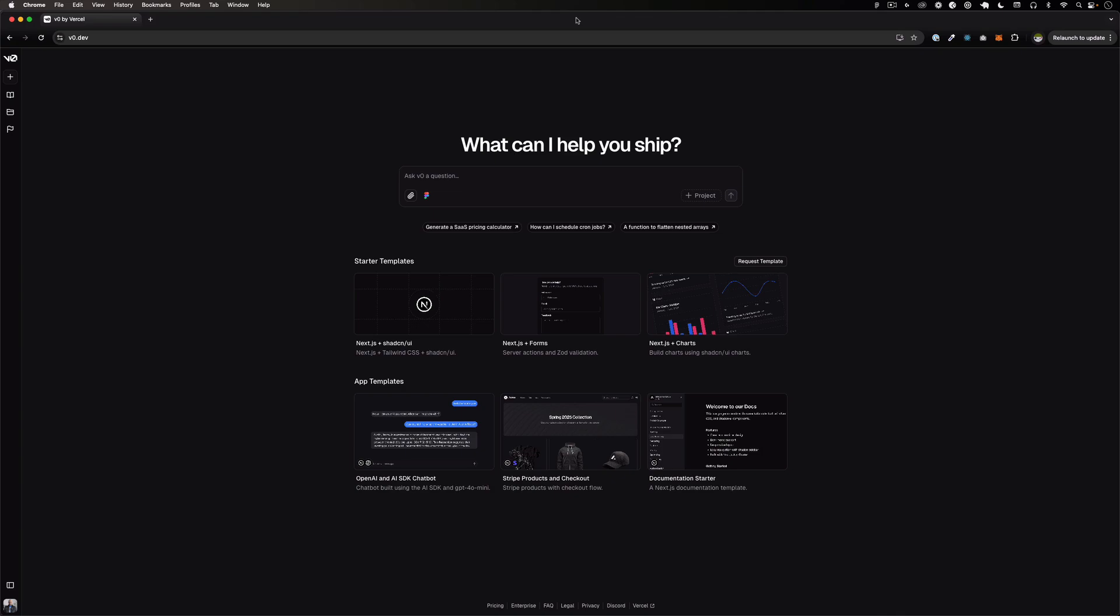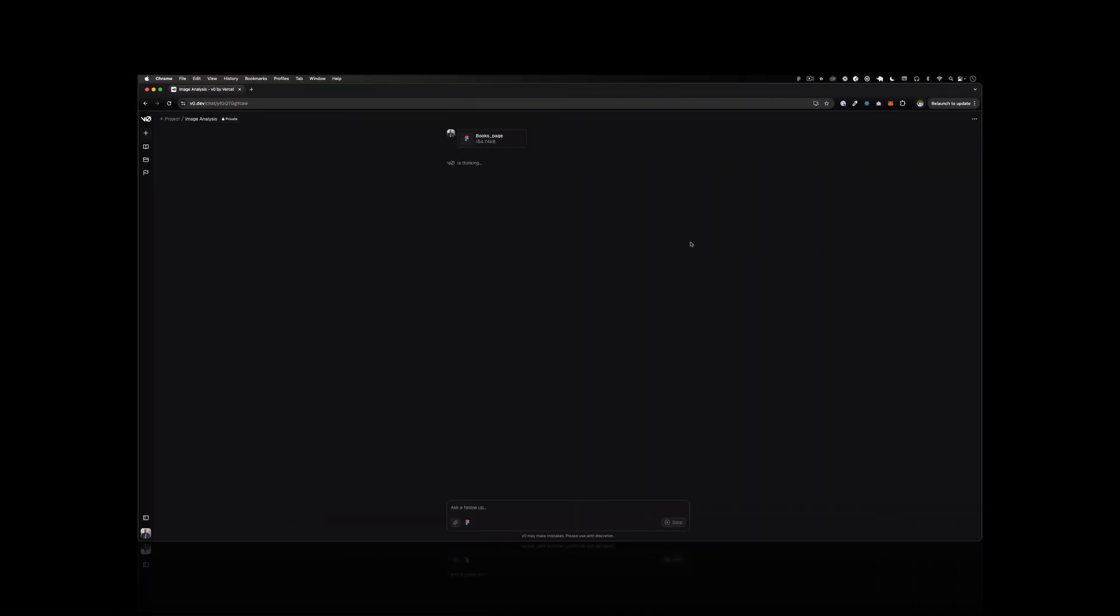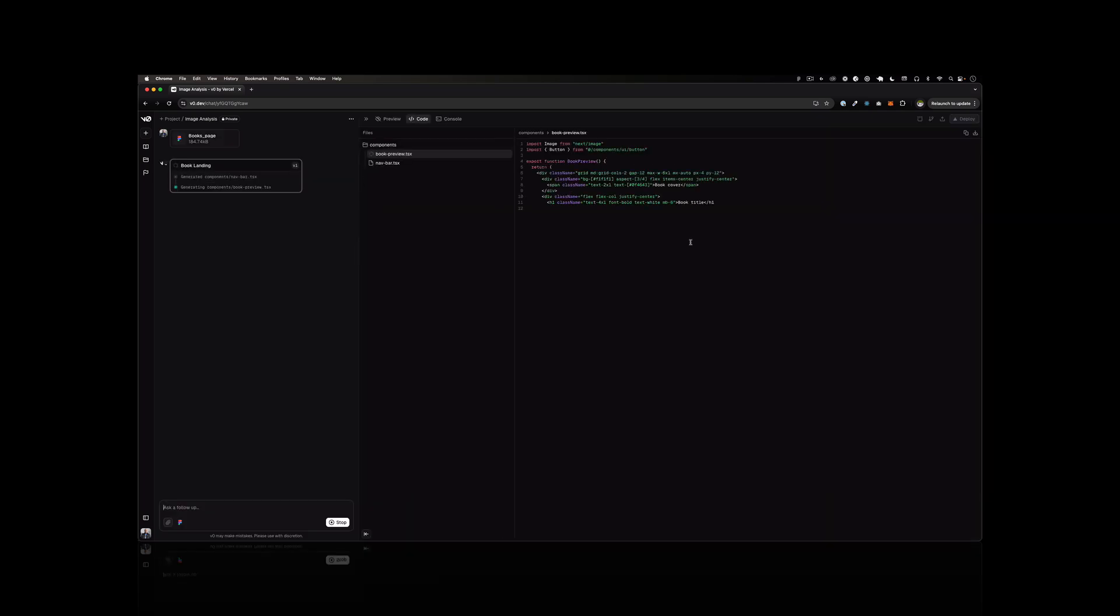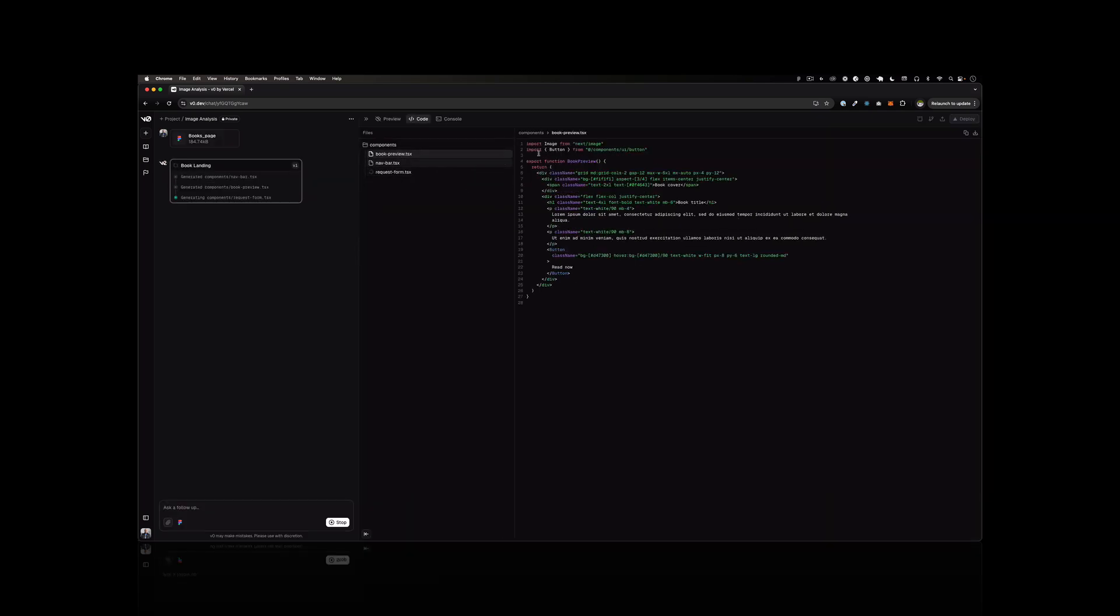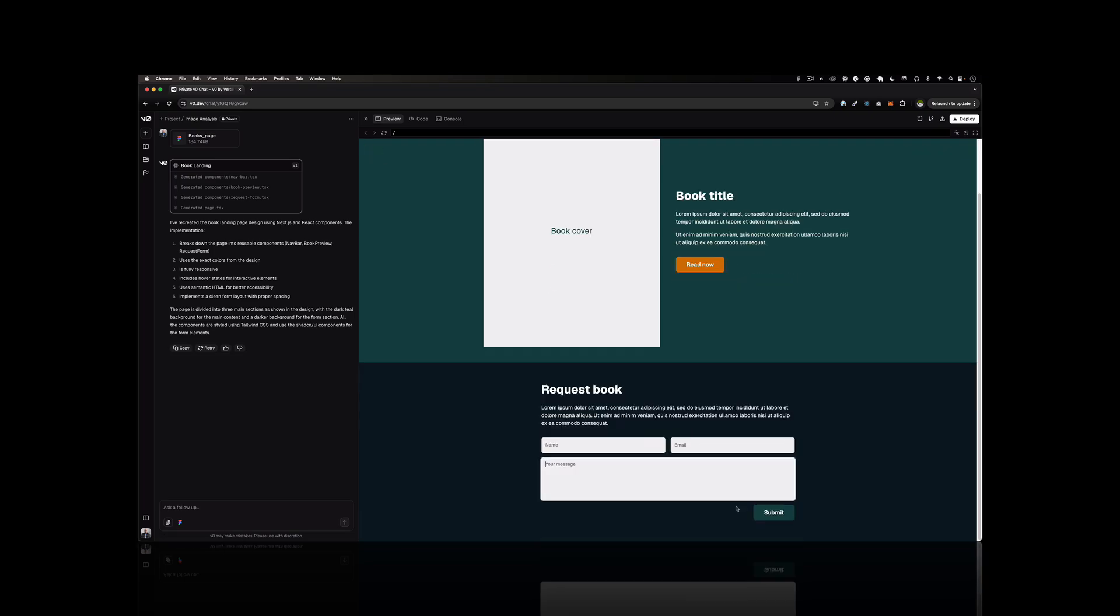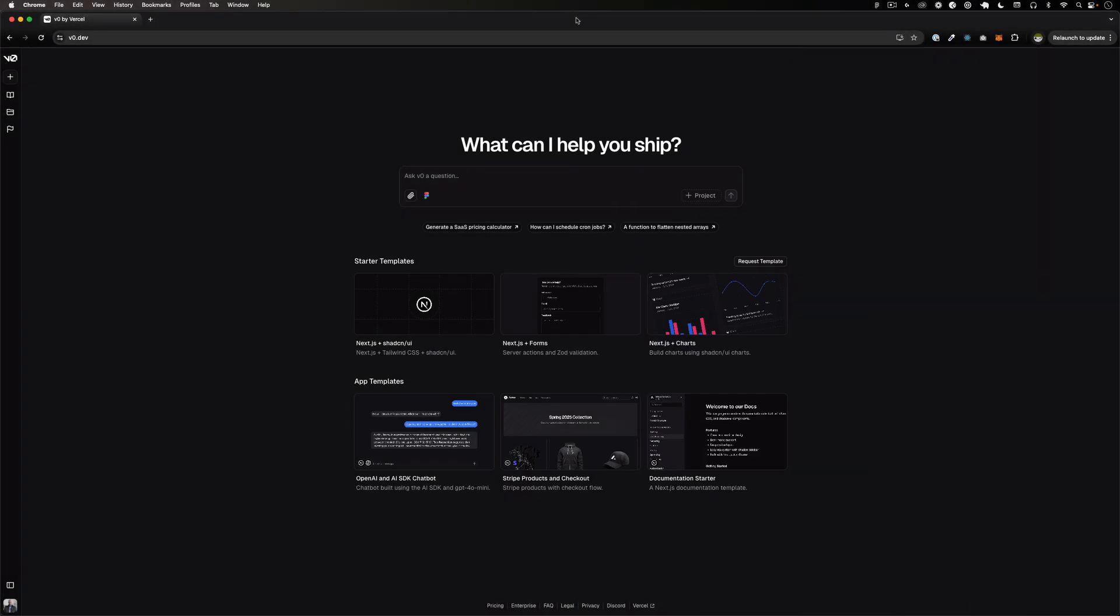Hope you're doing well, my name is Jay and today I'm using v0 by Vercel to convert a Figma file to code. It can be HTML, it can be React, a specific framework. Let's test it out and see if that works.